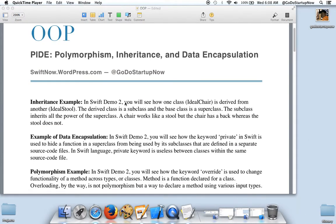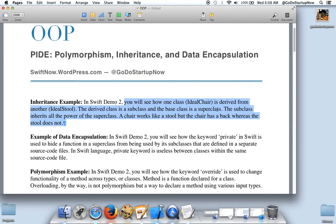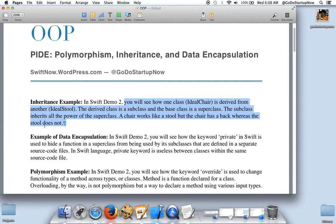In this video, you will see how one class is derived from another. The derived class is a subclass and the base class is a superclass. The subclass inherits all the power of the superclass. A chair works like a stool, but the chair has a back whereas the stool does not.